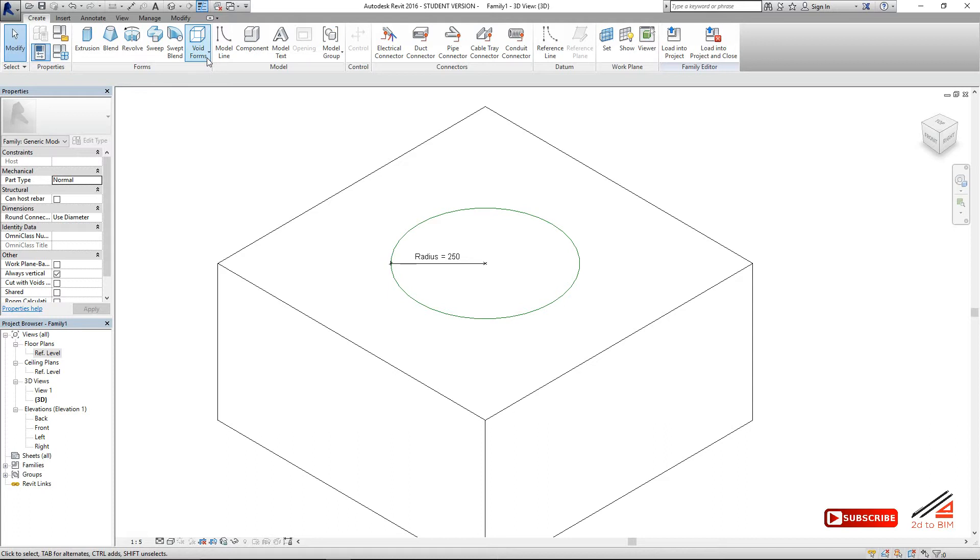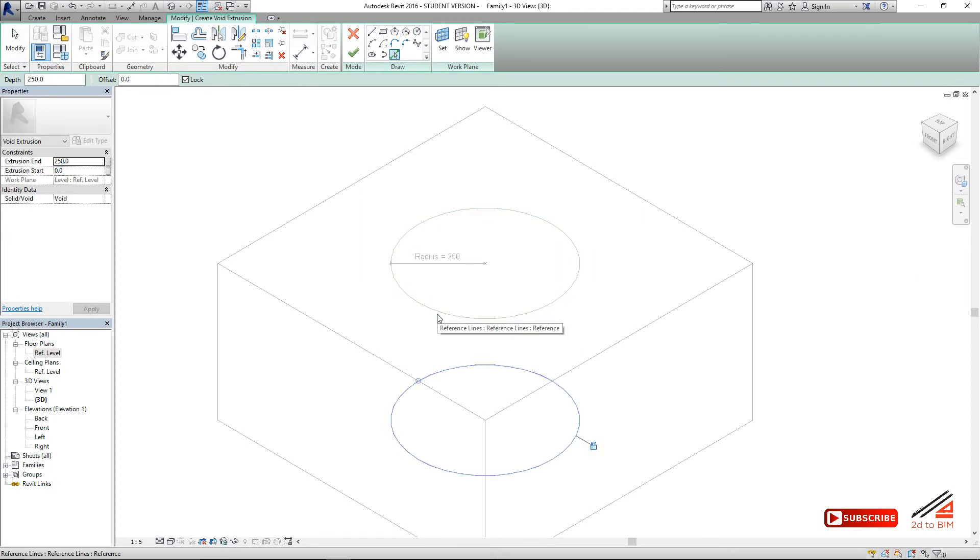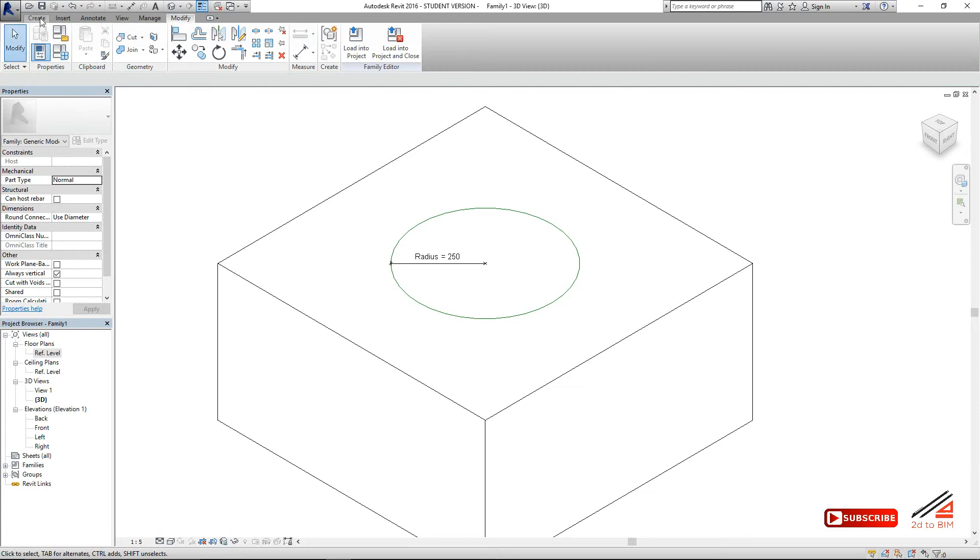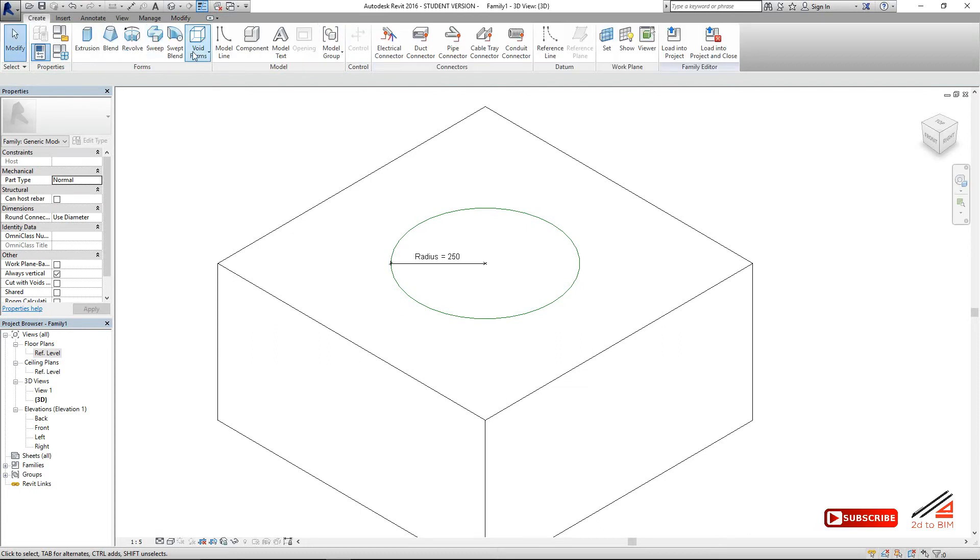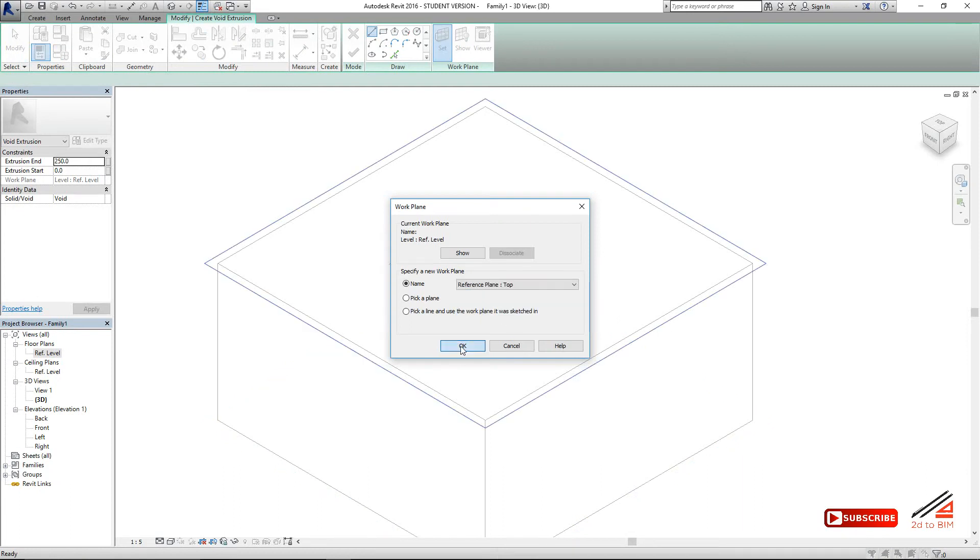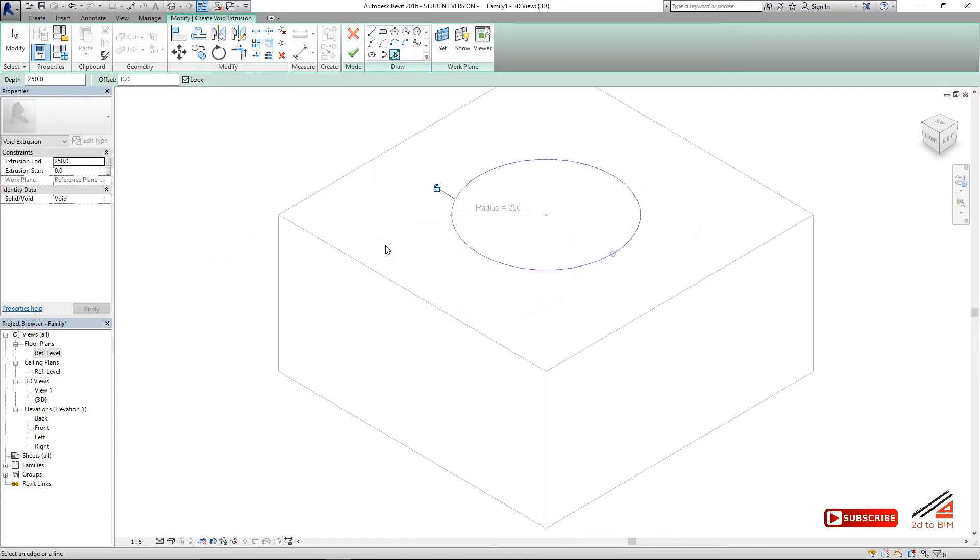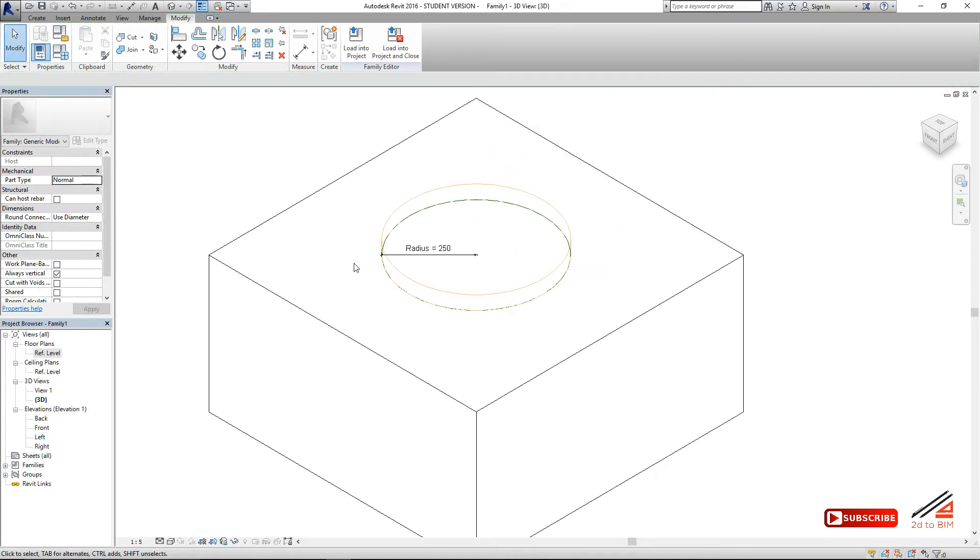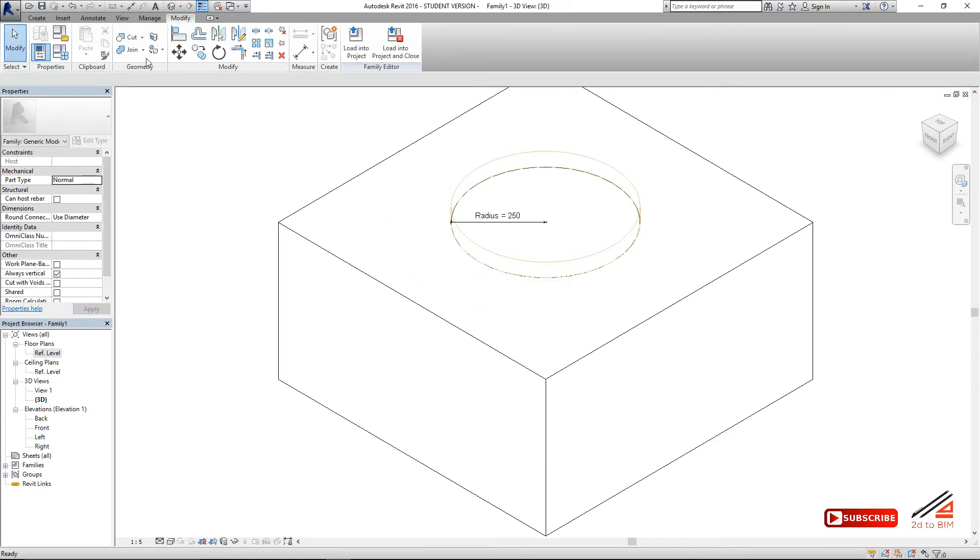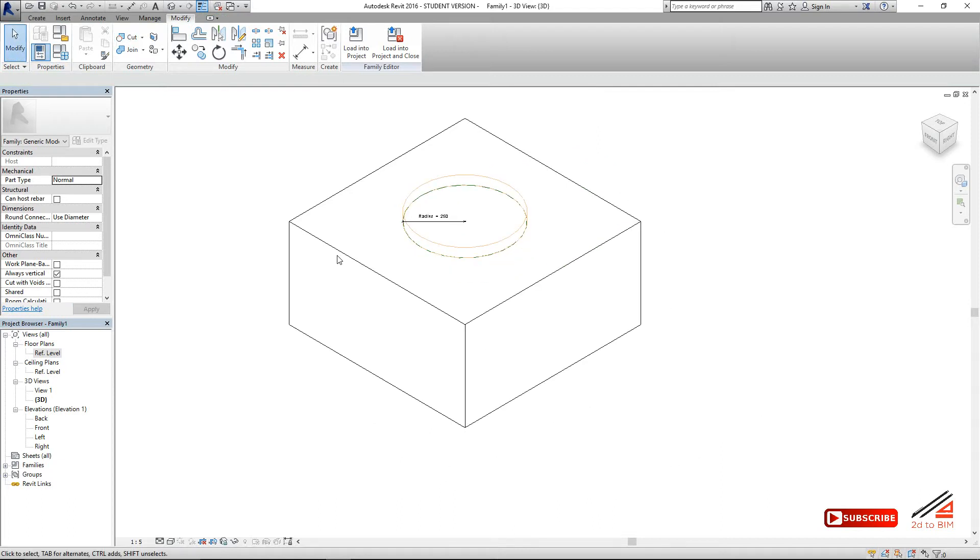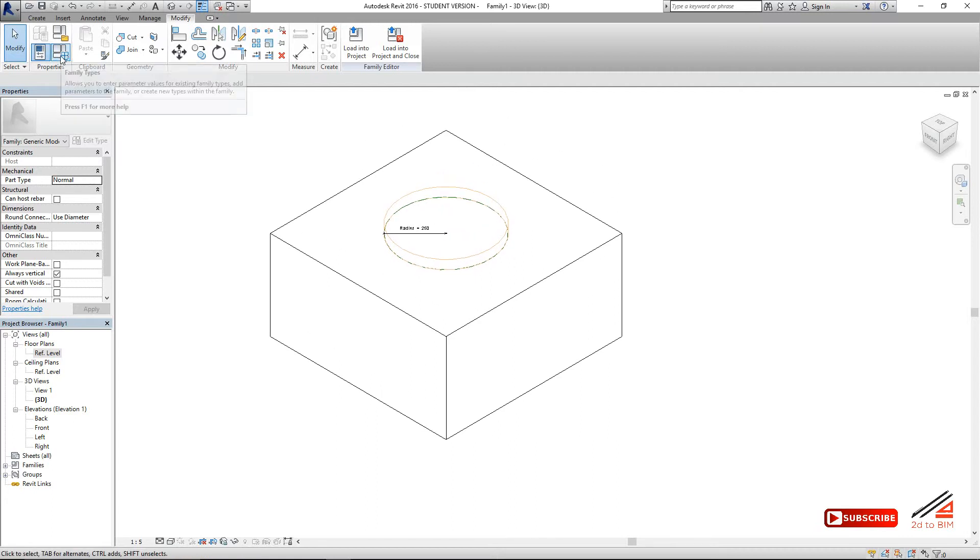Now select the void extrusion. Make sure you are locking. Oops, I didn't set the work plane as the top, so go back and set the work plane when you select it. Top. Okay. Select it. Just give it 50 for now. It won't cut the rectangle shape because it is extruding up. We need extruding down to cut the rectangle.